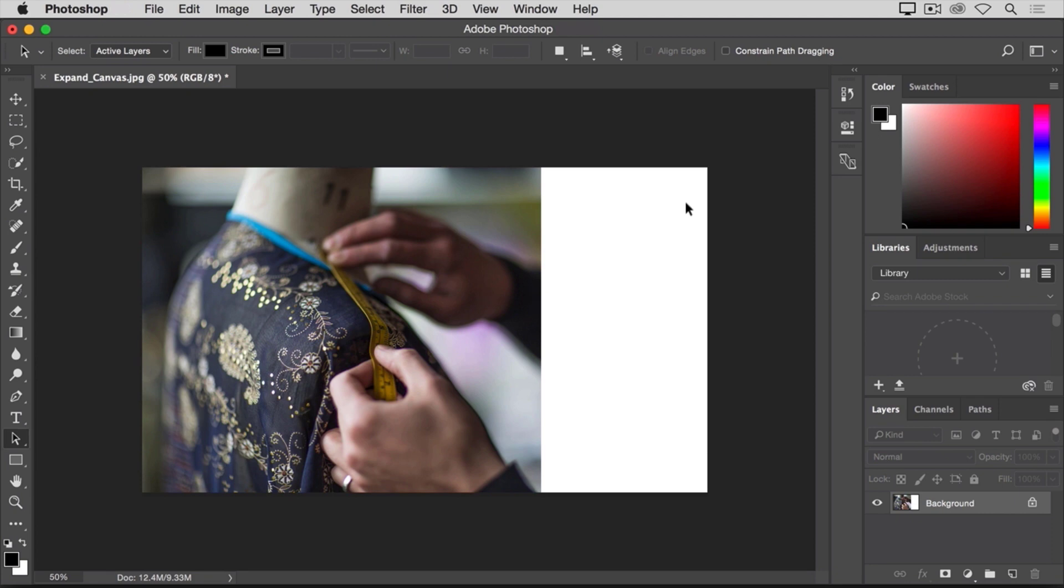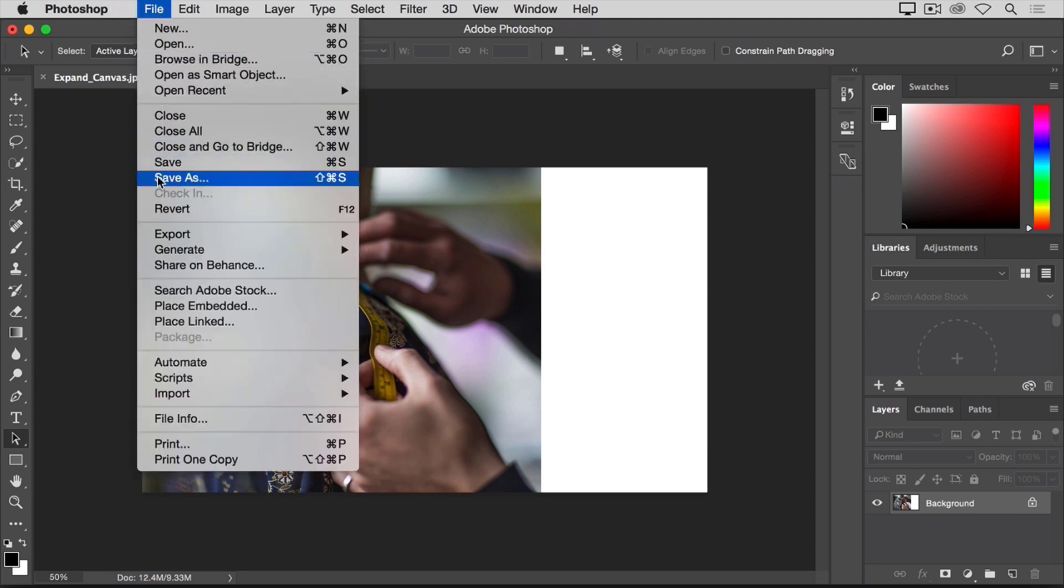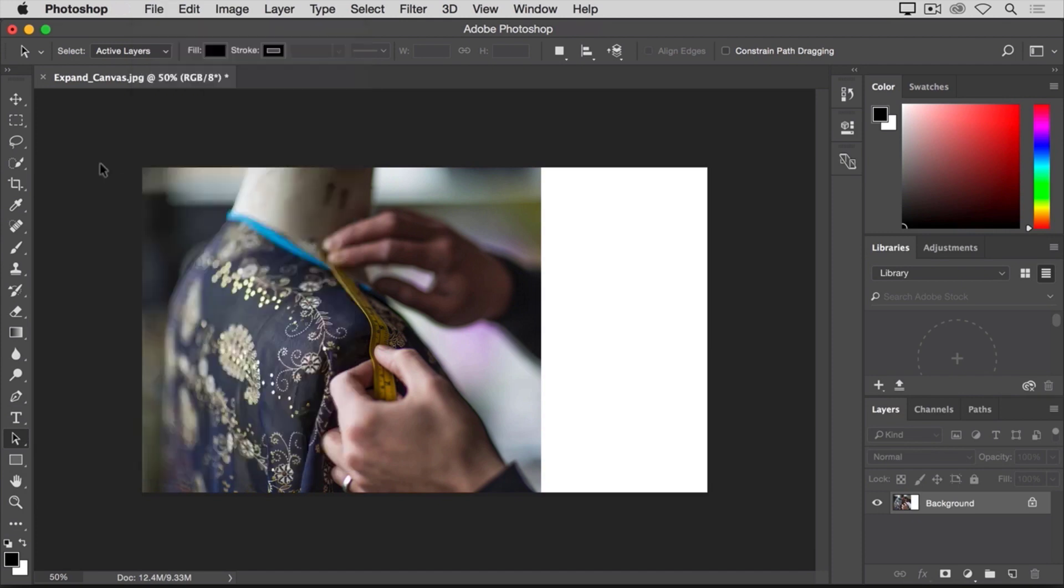And if I want to save this image, I'll go to the file menu and I'll choose save as so I don't save over my original. So that's how you can add space to your document canvas so you have some extra room to add more image elements.